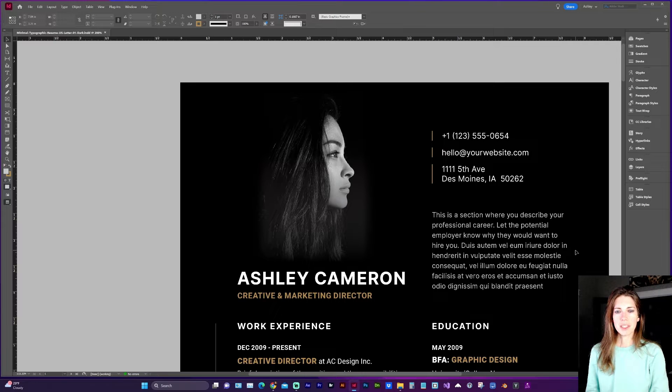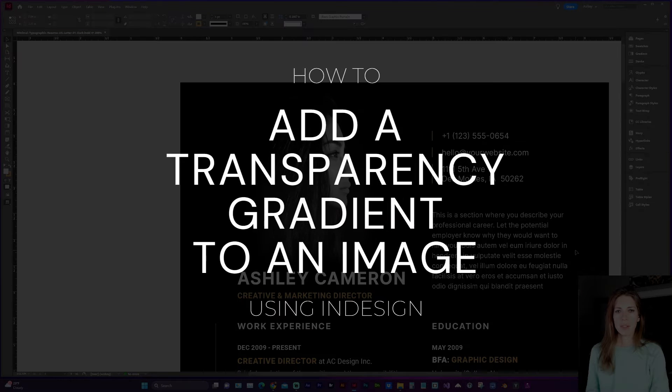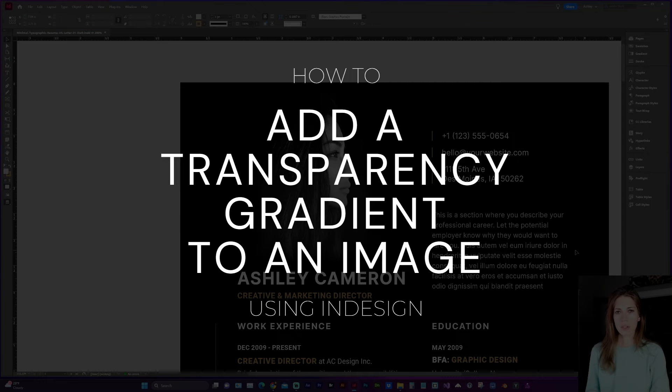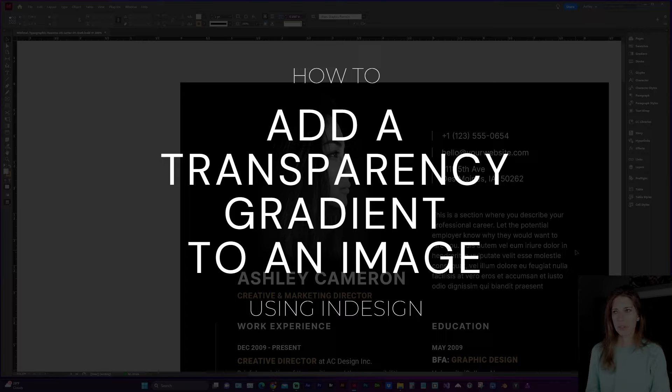Hello and welcome to my channel. In this video I'm going to show you how to create a transparency gradient on an image.